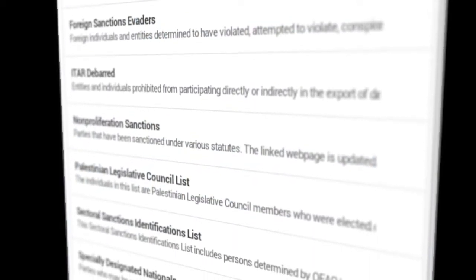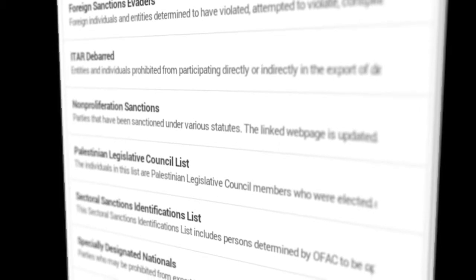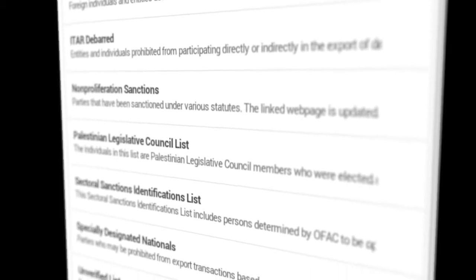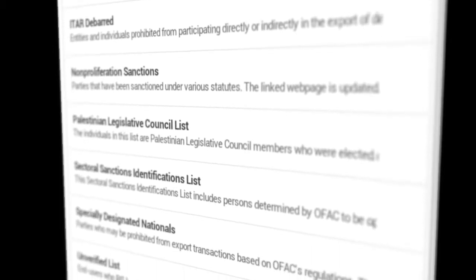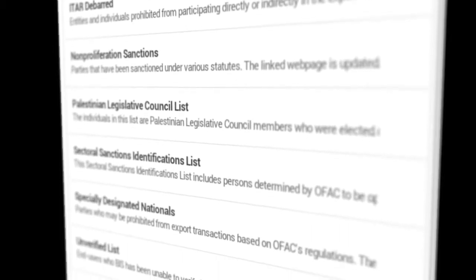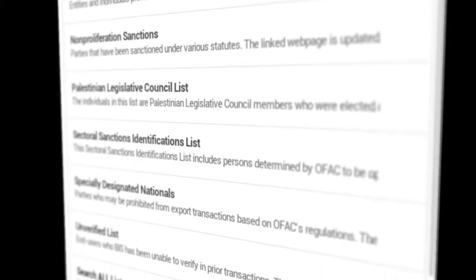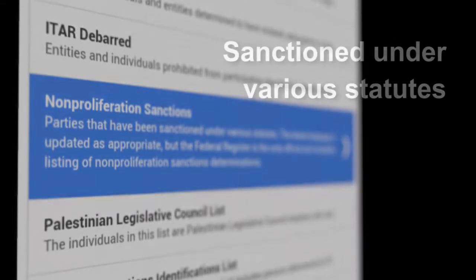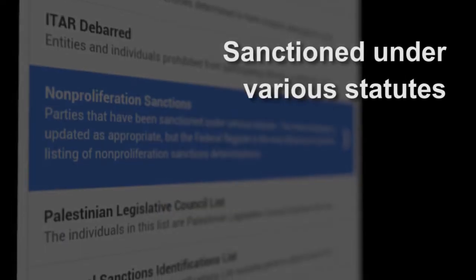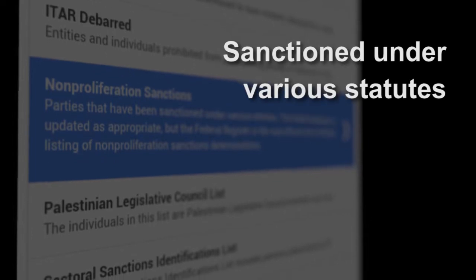Today our focus is on the Non-Proliferation Sanctions List, which is maintained by the U.S. State Department. The Non-Proliferation Sanctions List includes parties that have been sanctioned under various U.S. government statutes.